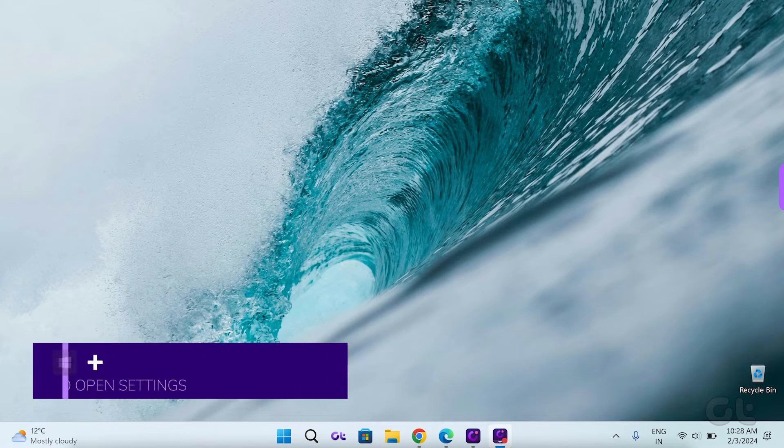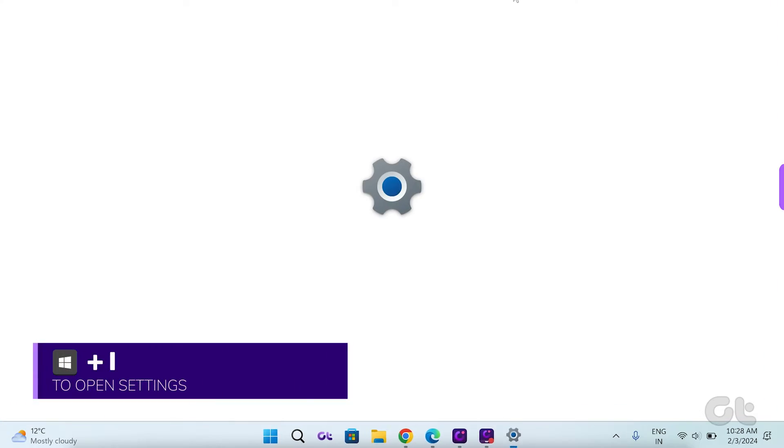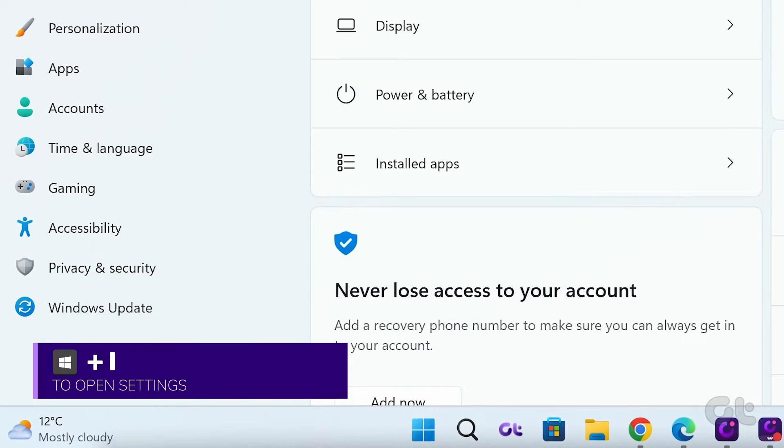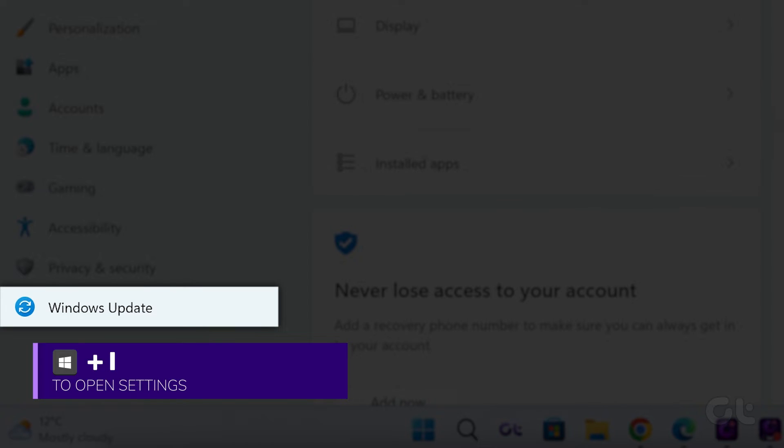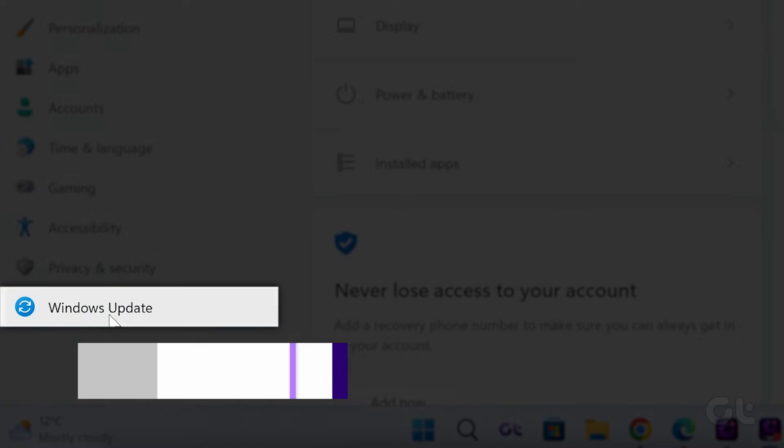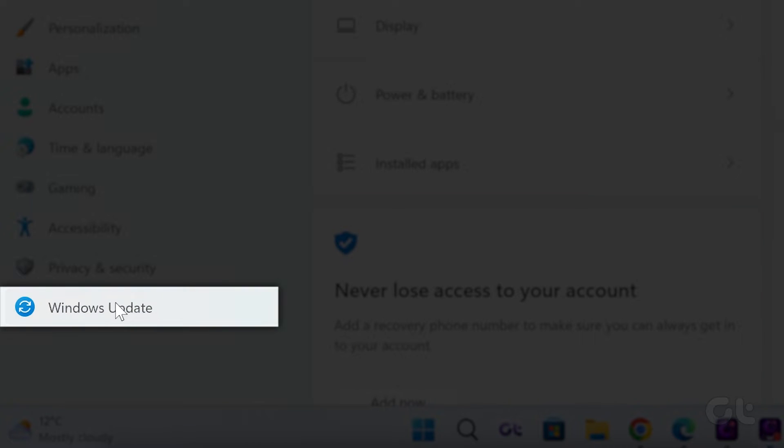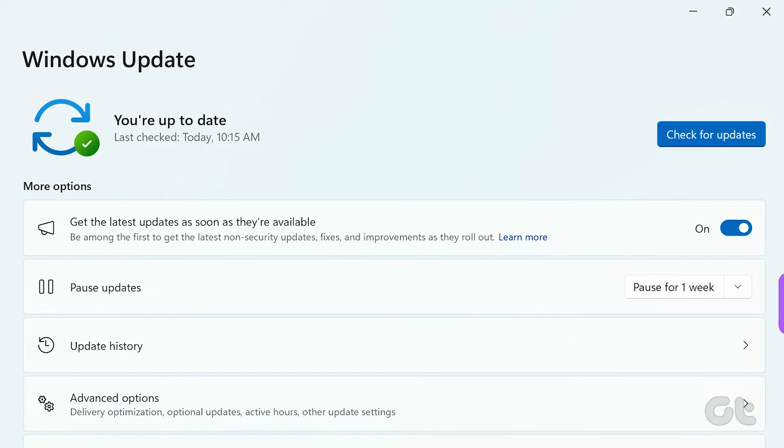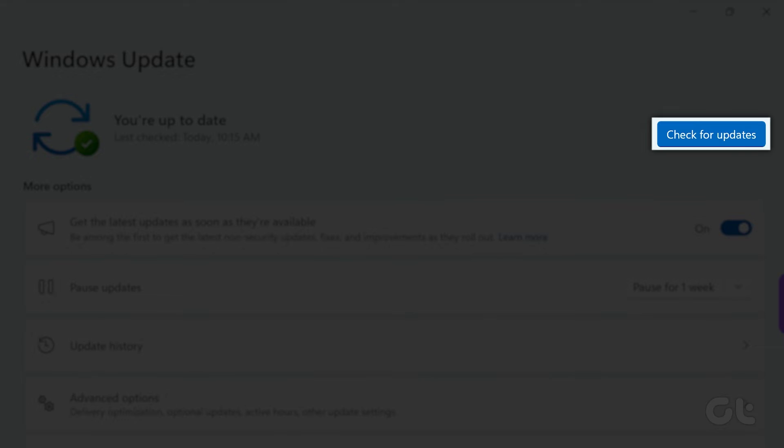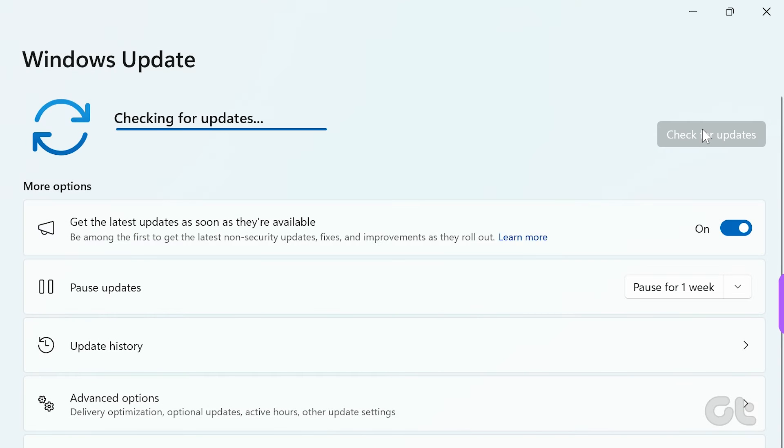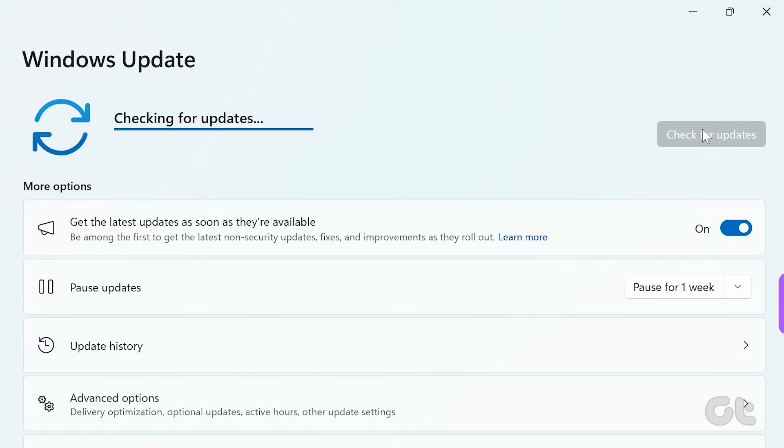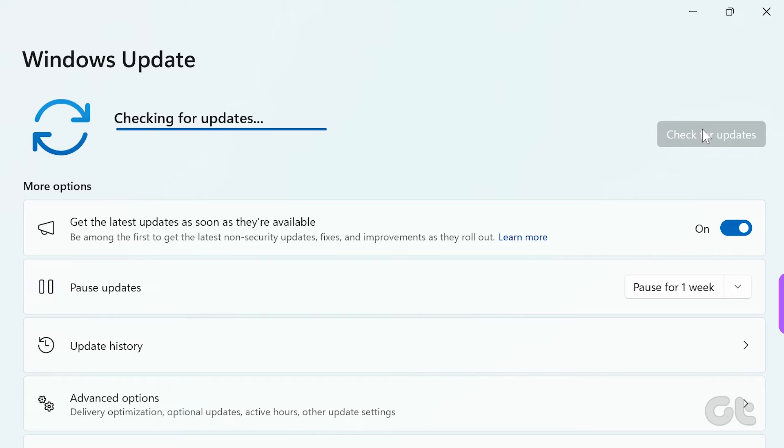Press the Windows key and I key to open Settings. Navigate to Windows Update in the left sidebar and then click on Check for Updates. If any updates are available, download and install them.